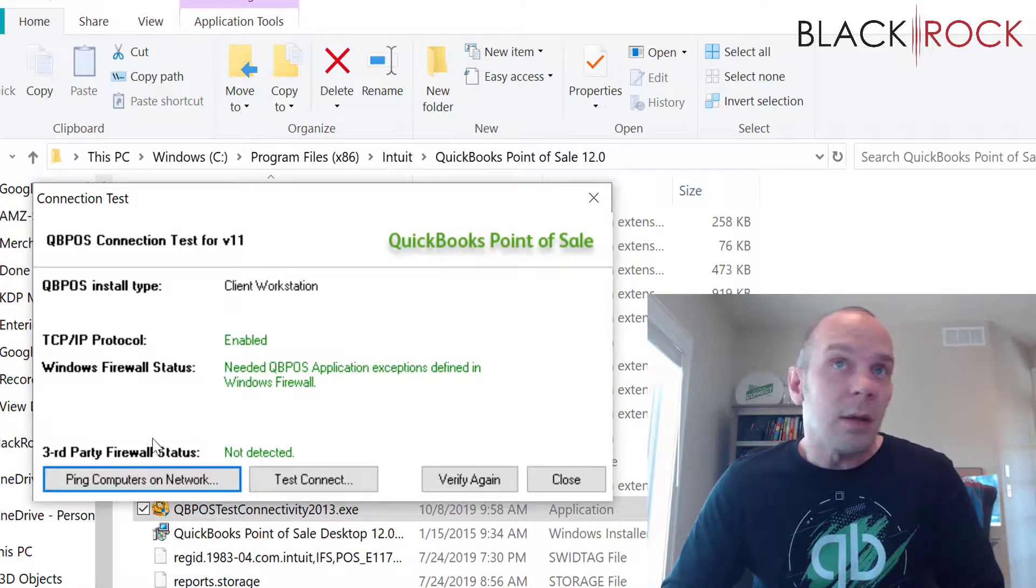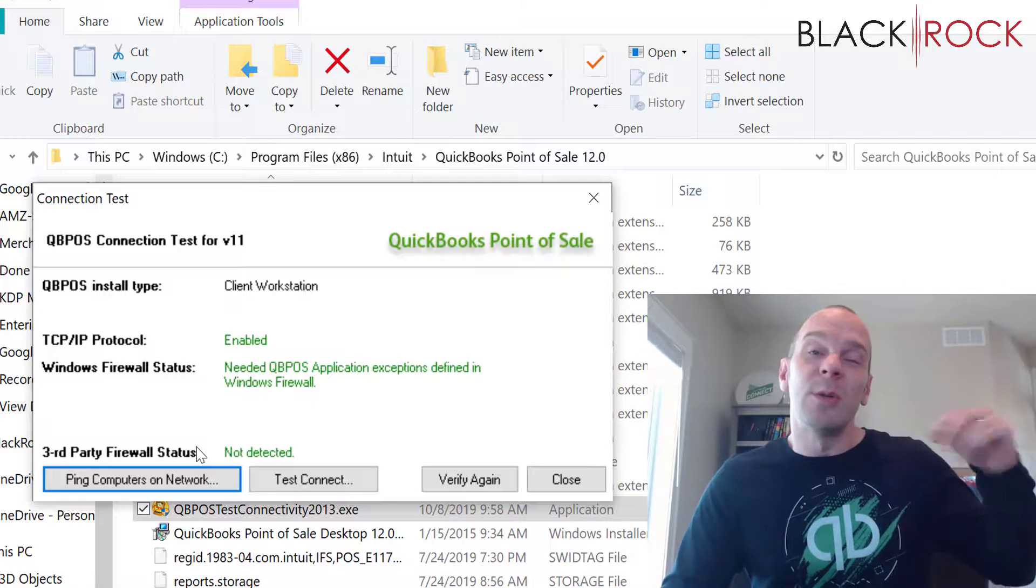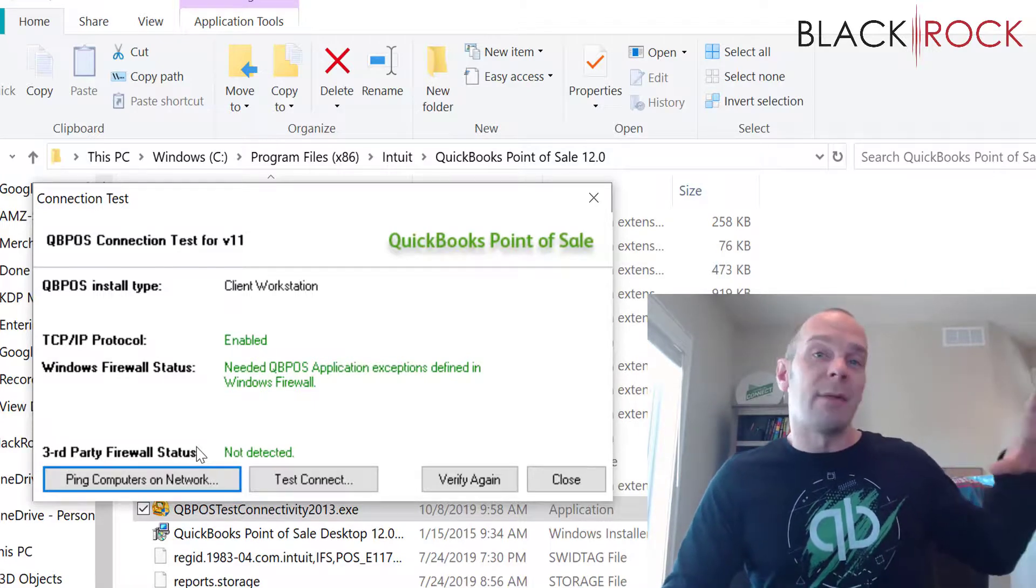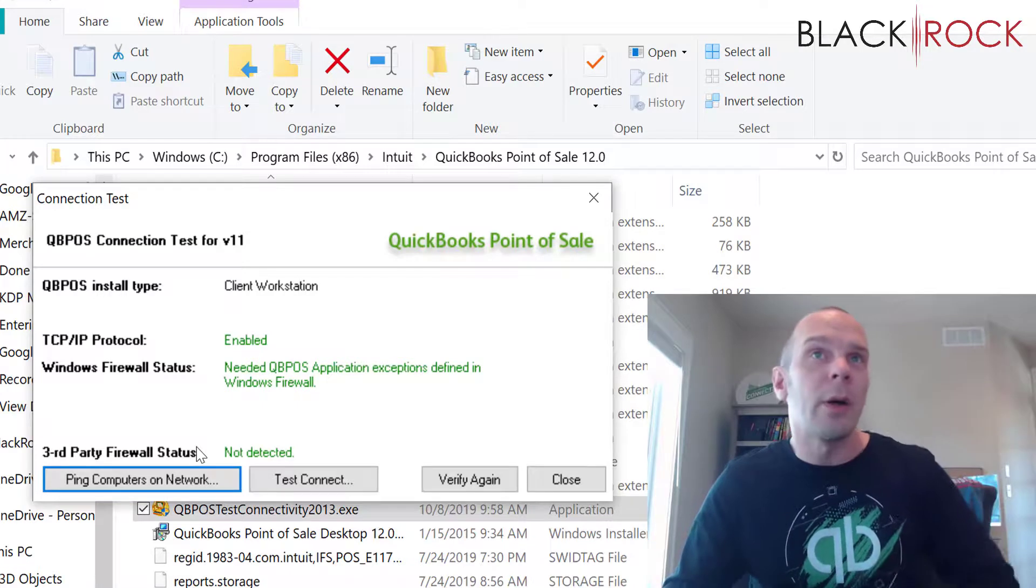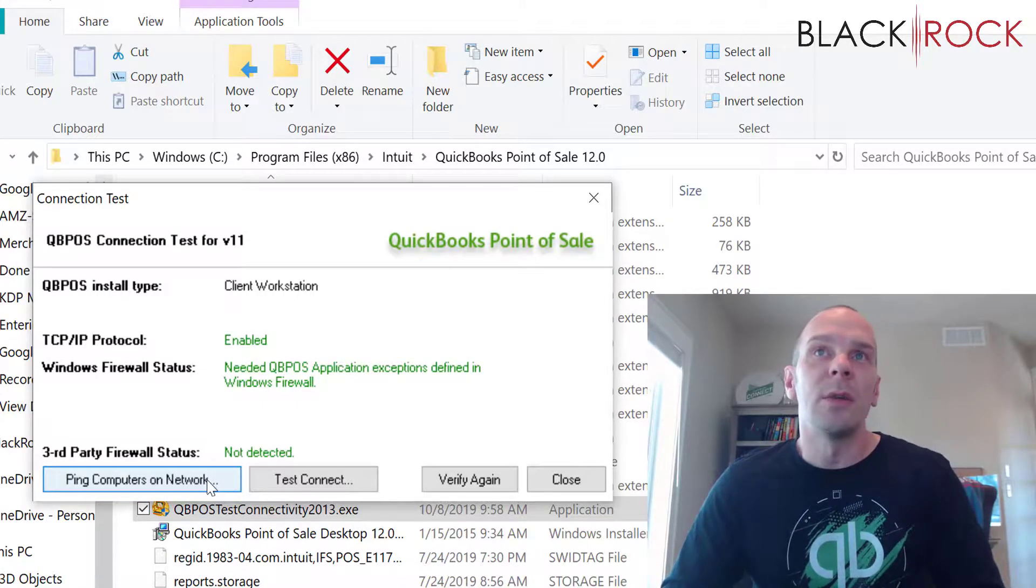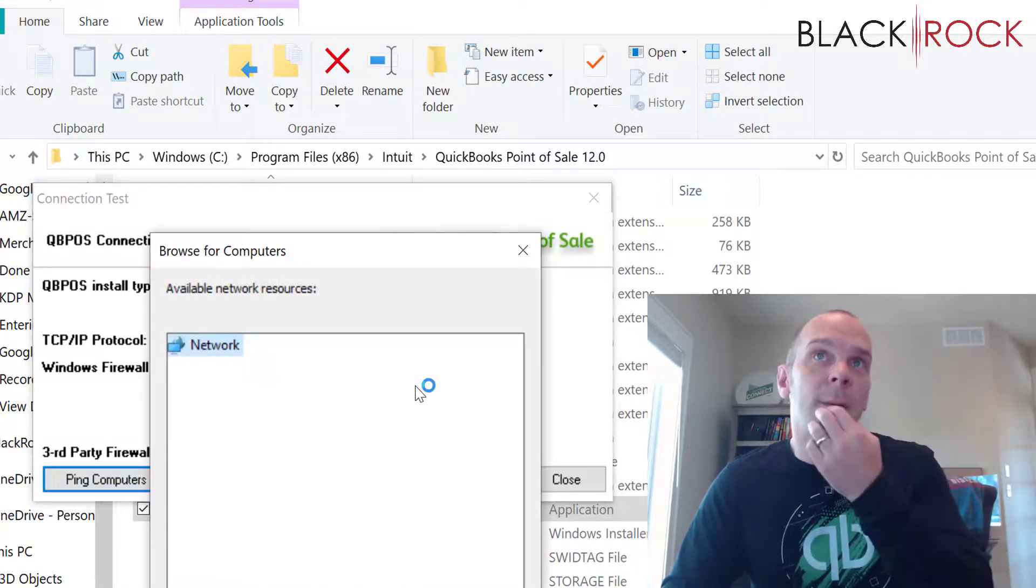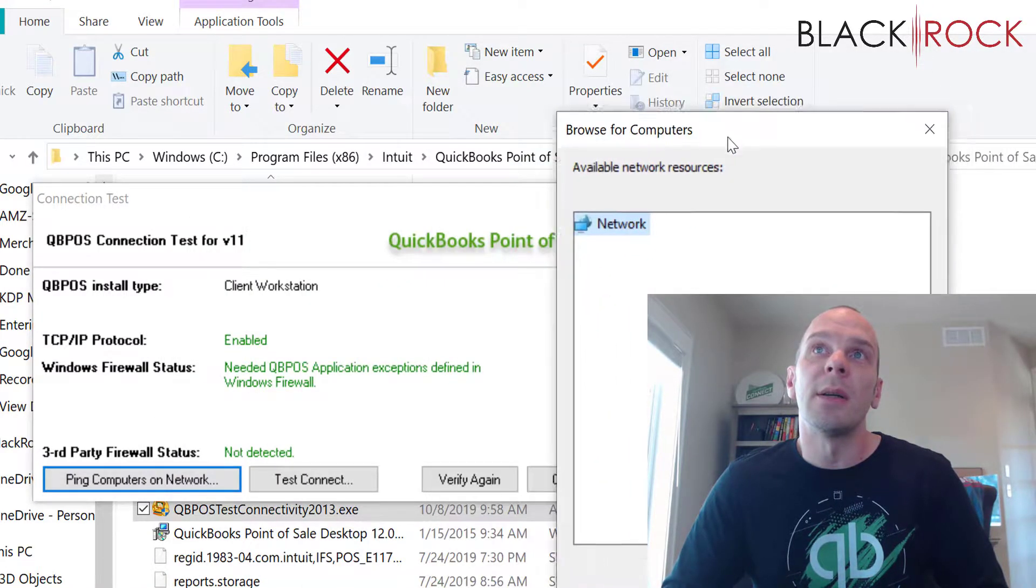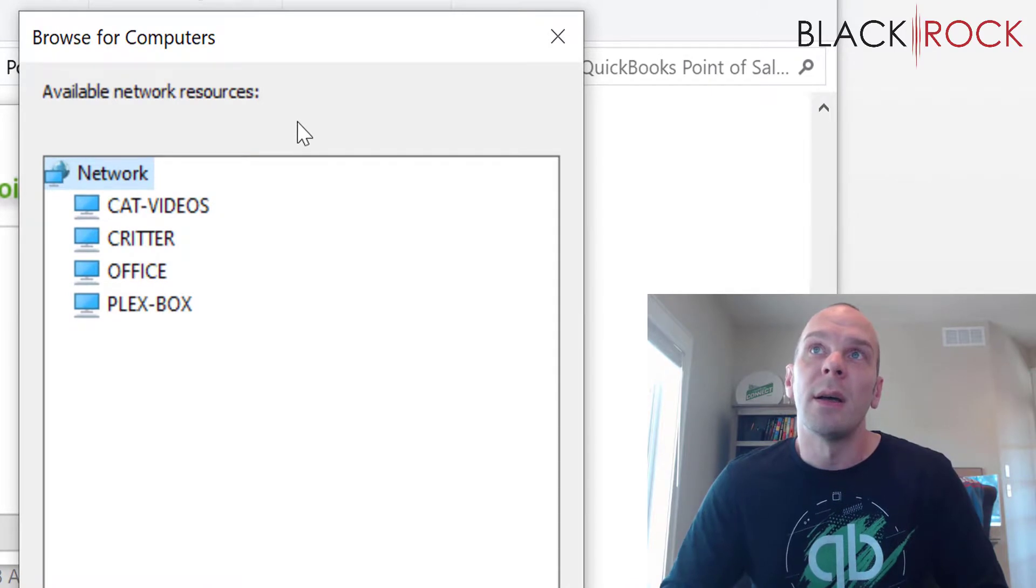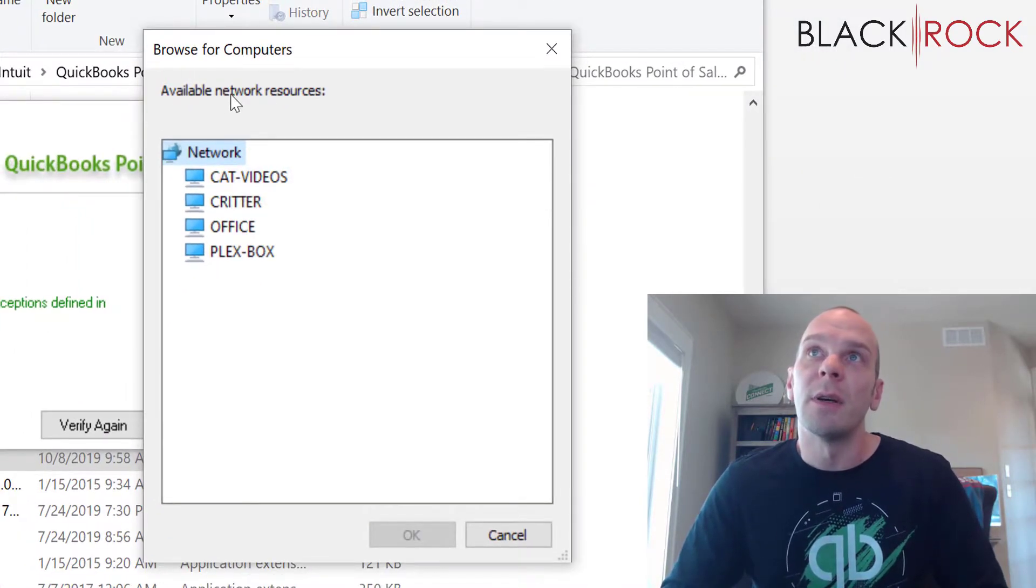Third party firewall status. This might give you a little view on whether you have some antivirus that's running another firewall that you didn't even know about on your computer. So here we want to ping the computers on the network. And this is going to take just a little while here.